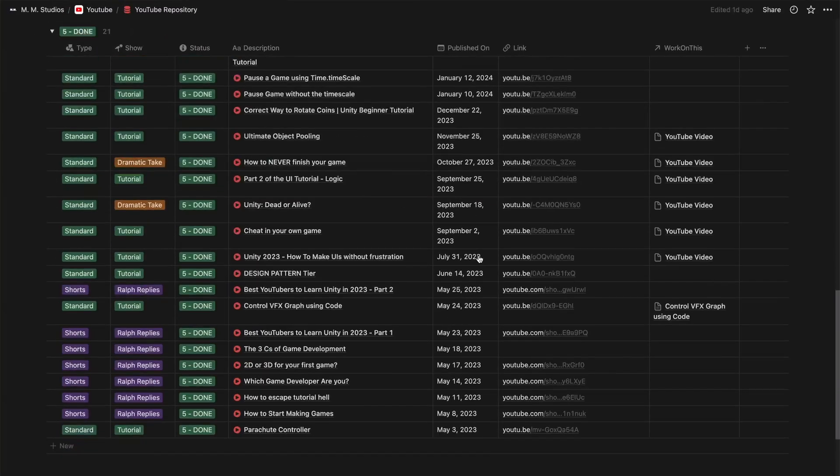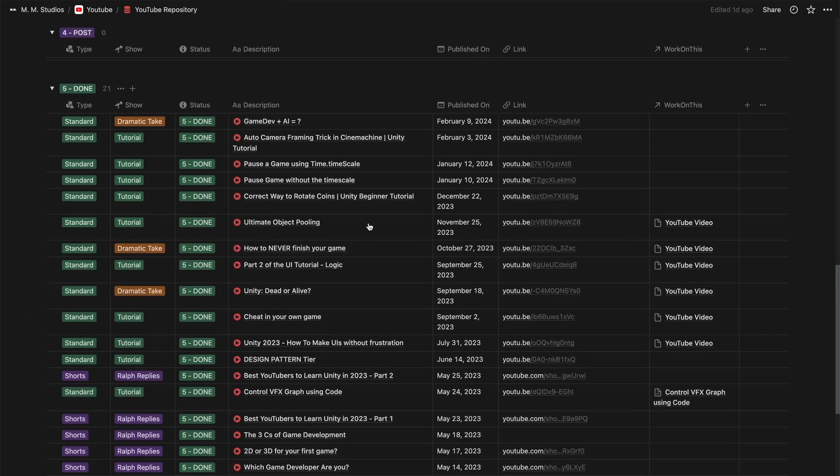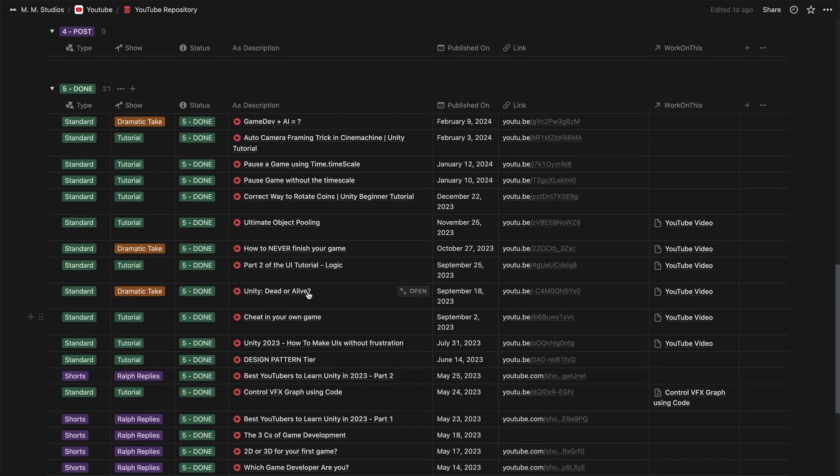And last but not least, we have some project management tools. Those are probably the biggest contributors that keep the gamedev chaos organized. It's very simple. I use Notion as a knowledge base and for project and task tracking. I also use it to plan YouTube videos.